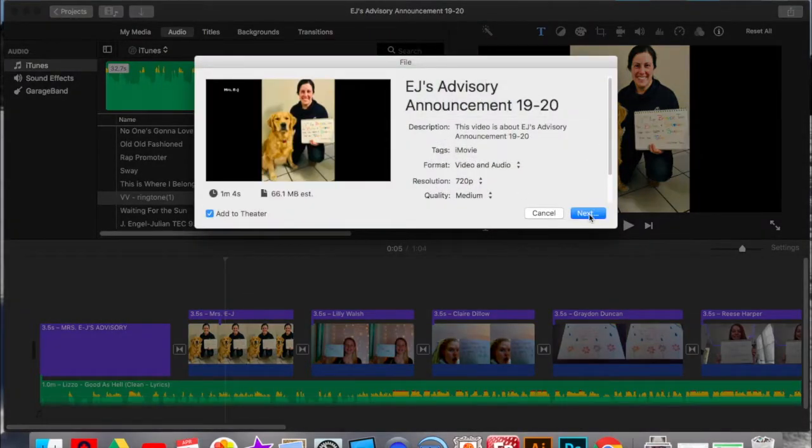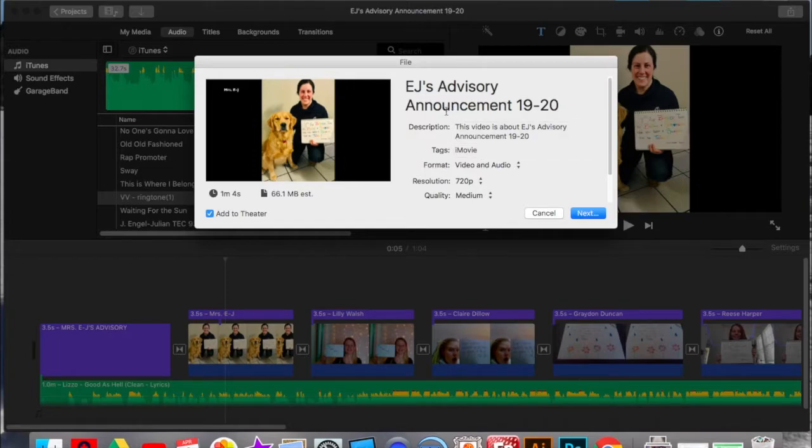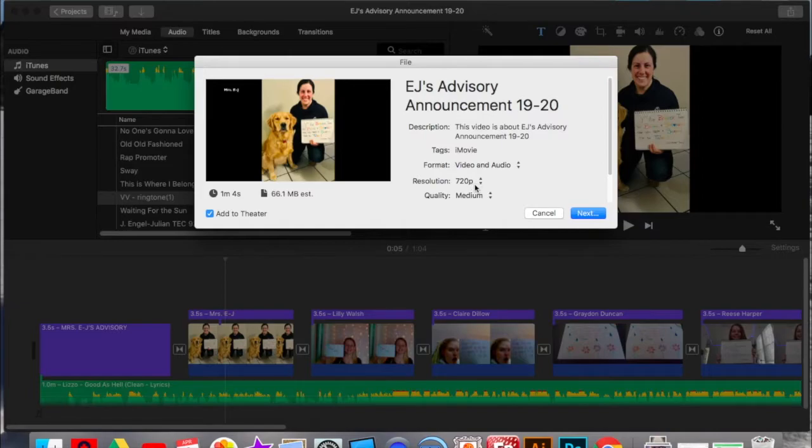And then make sure you have your title and everything filled out. Make sure you label it something noticeable. I just chose 720 and Medium. I don't know that it really matters for this purpose.